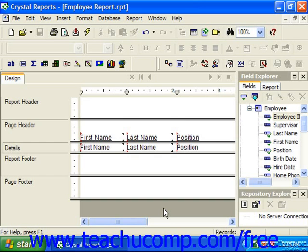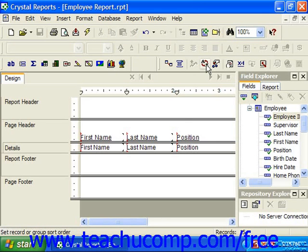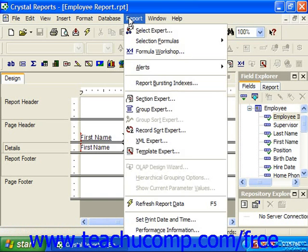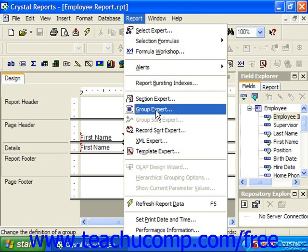In Crystal Reports, you can use the Group Expert dialog box to create the groupings necessary for your report and set any additional options you may wish. You can launch the Group Expert dialog box by either clicking the Group Expert button in the Experts toolbar, or by choosing Report from the menu bar and then choosing Group Expert.